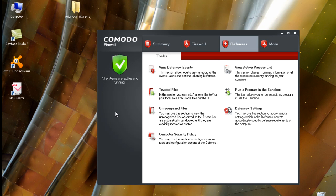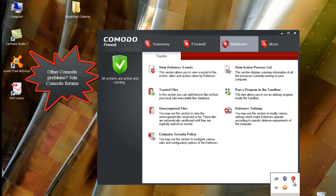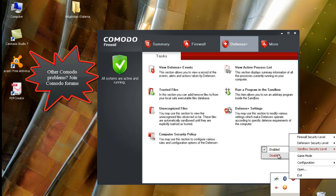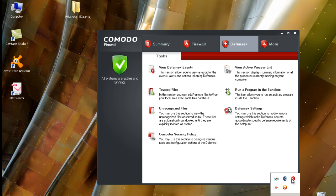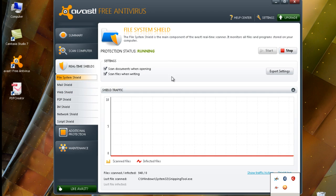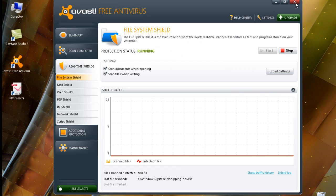Now for the sandbox: you have two options. Komodo comes with its own sandbox, and so does Avast, so you need to choose which one you prefer. I prefer Komodo's sandbox, but it's up to you. If you want to disable Komodo's sandbox, right-click on the Komodo icon, go to Sandbox and disable it. Alternatively, in Avast's expert settings, you can enable the Avast sandbox and configure it as you like.